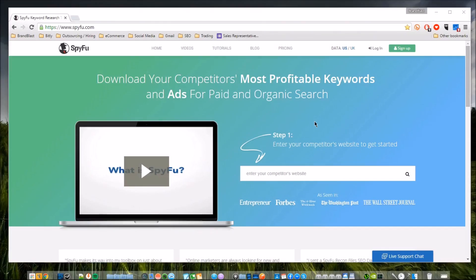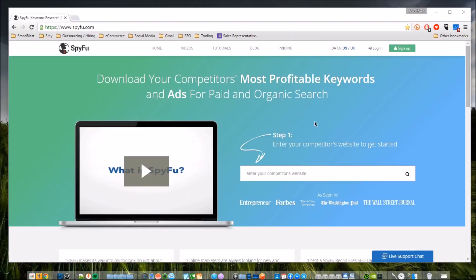Everybody, Logan here from brandblast.net back again with a quick review of this new SEO tool that we've been using here for the last couple of months called SpyFu. You may have heard about it, you may have seen some of their Facebook ads. They're doing a great job at promoting this product, so kudos to the SpyFu team.